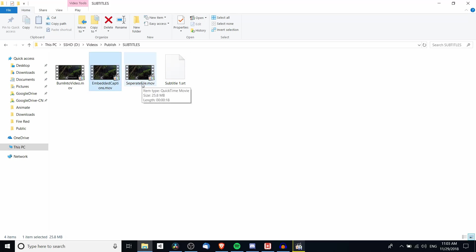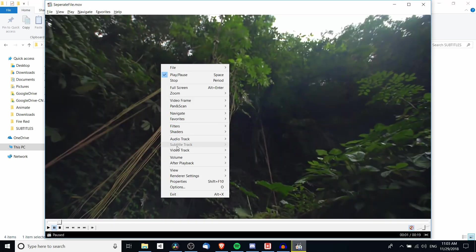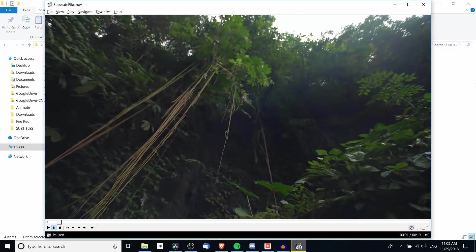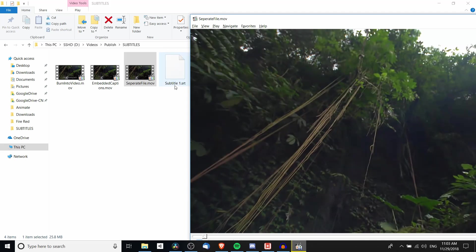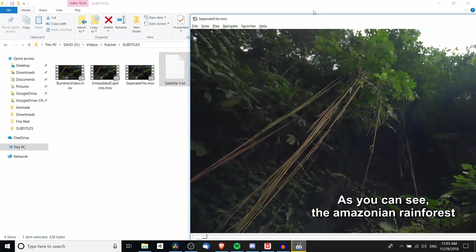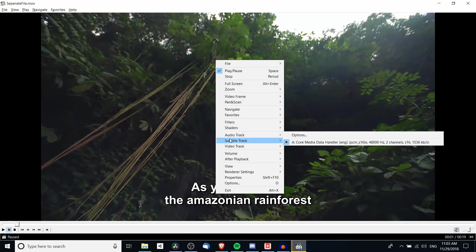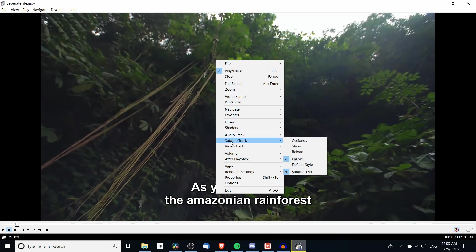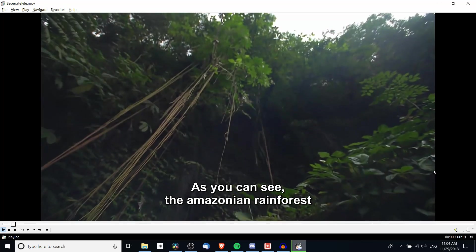So let's open up separate file and if we right click and go down to subtitle track this time you don't see anything there because we actually need to drop the file in. So I'm going to move this out of the way and I will literally take this dot srt file and drop this into our video player. So when we do that it gets added in. It said subtitle one loaded successfully. If we right click and go down to subtitle track we can see the srt is down there and we can go ahead and play back the video.